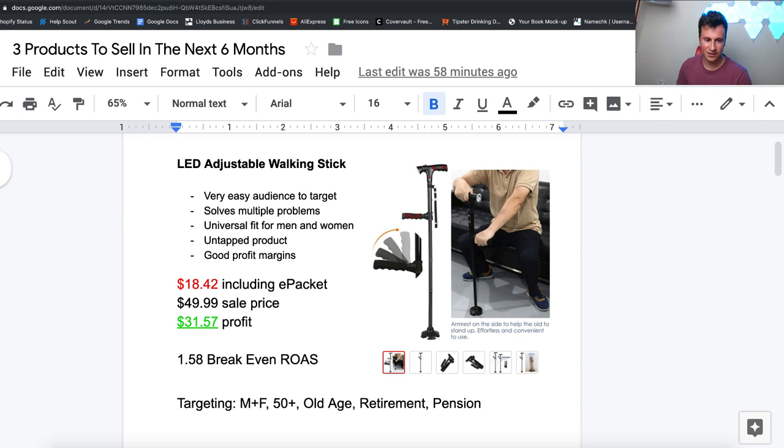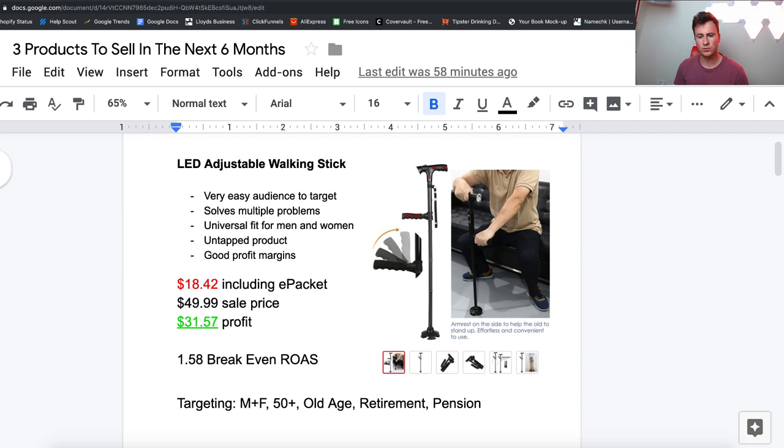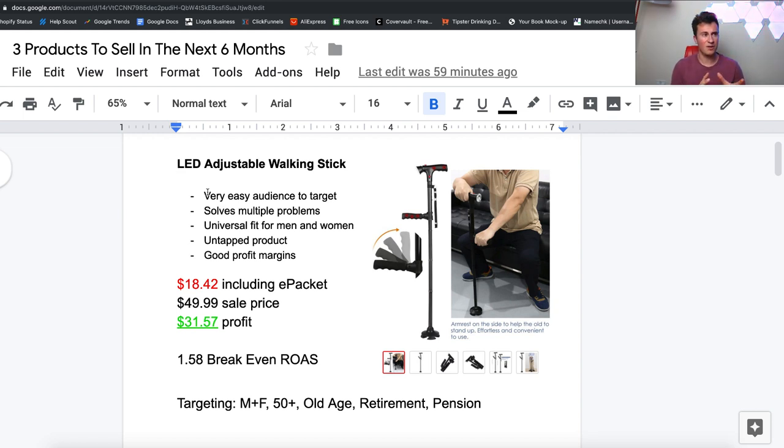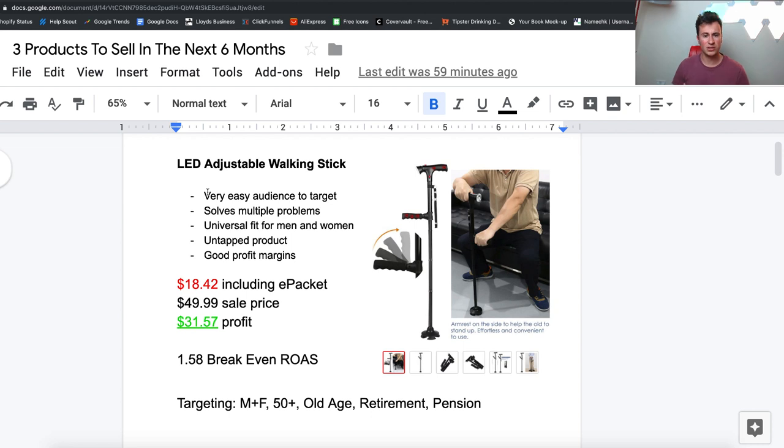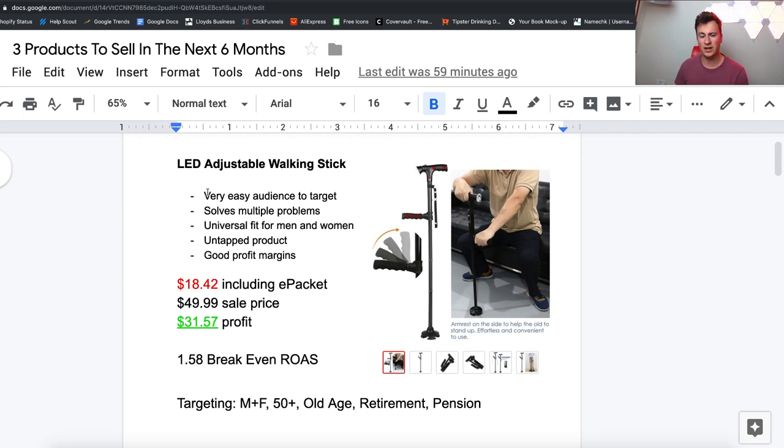The first product is this pretty cool LED adjustable walking stick. There's so many different features to this product and it can really improve somebody's life. A product that solves a really difficult problem is a powerful product that will be high in demand. Number one, it's very easy audience to target. Facebook is for the older generation - people my age and younger tend to focus more on Instagram, whereas the majority of my target audiences are at least 35 plus.